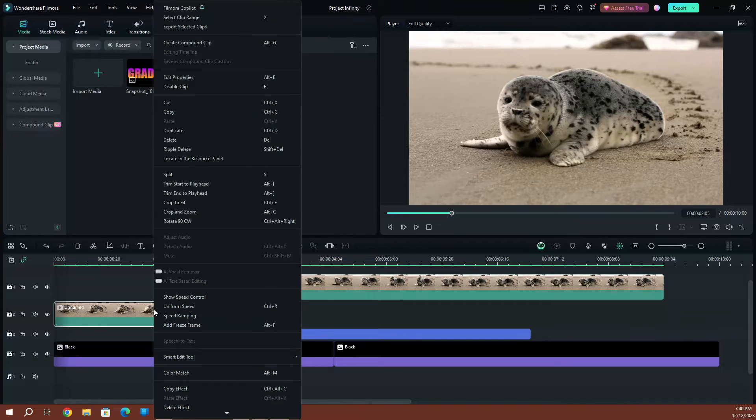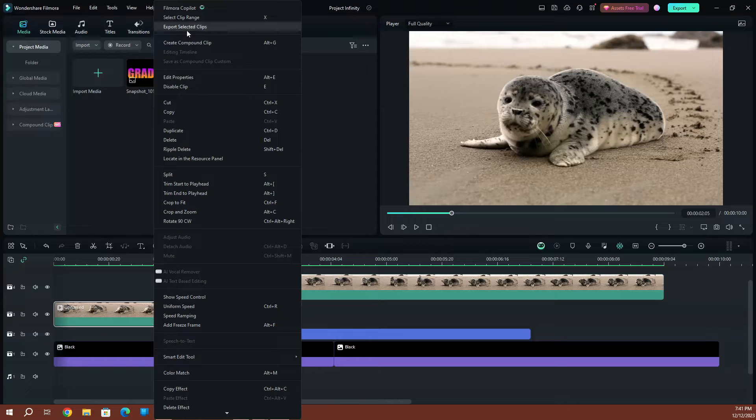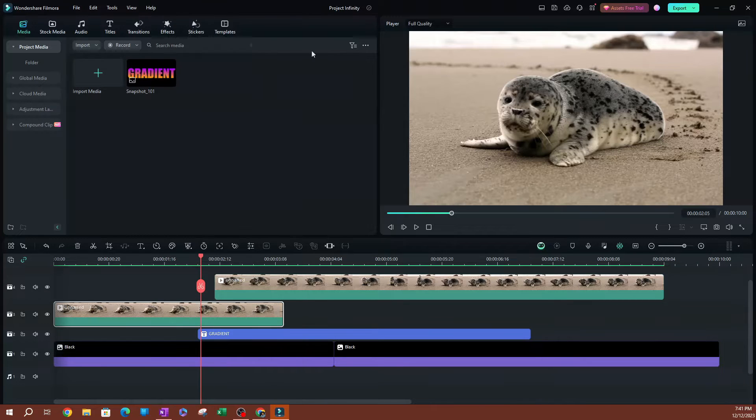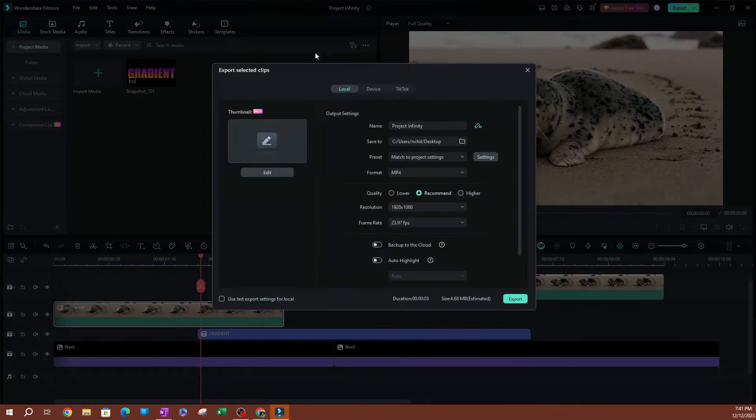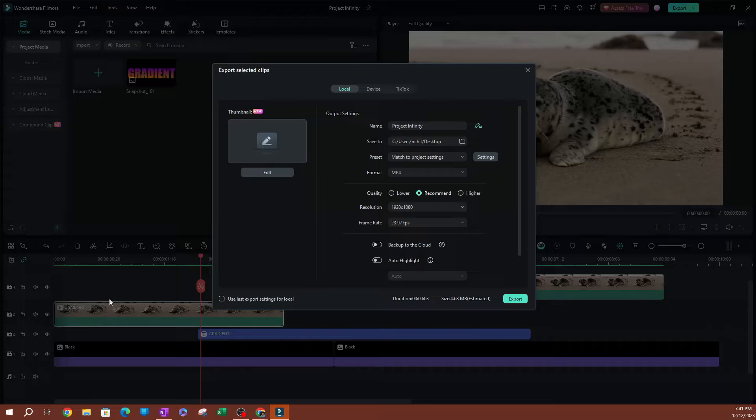I can go ahead and right-click, and if you go all the way to the top here, the third option is going to be an option that says Export Selected Clips. So if you hit that, this is going to take you to your export settings, and once you export this, it's only going to export the selected clip here.